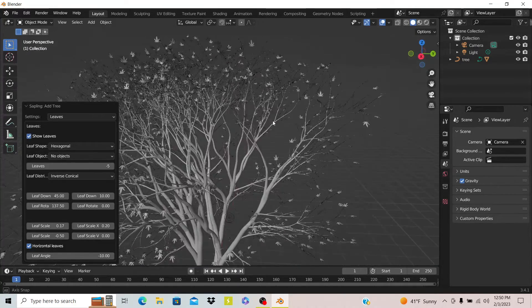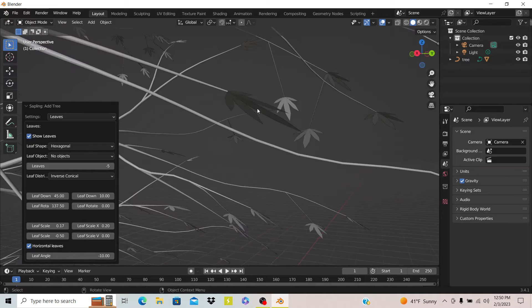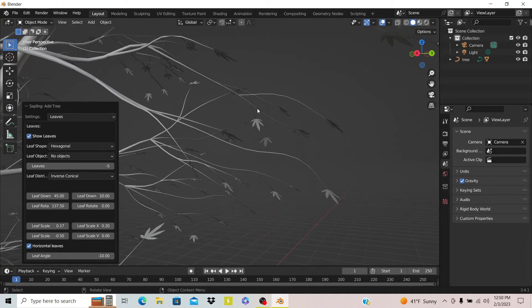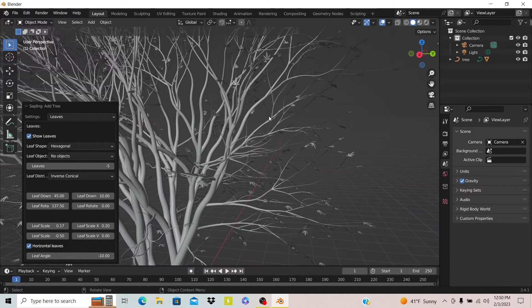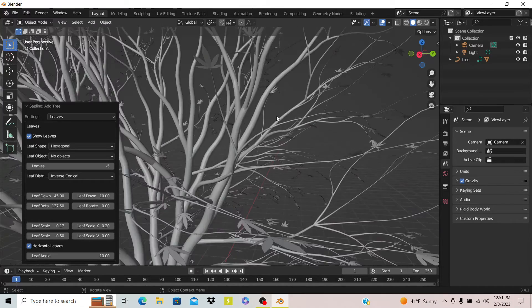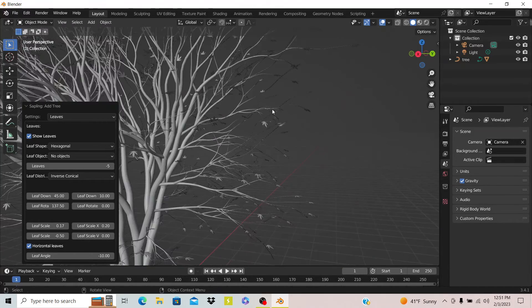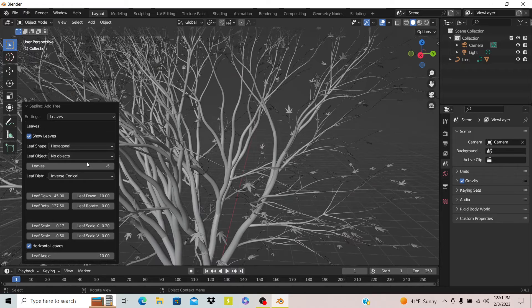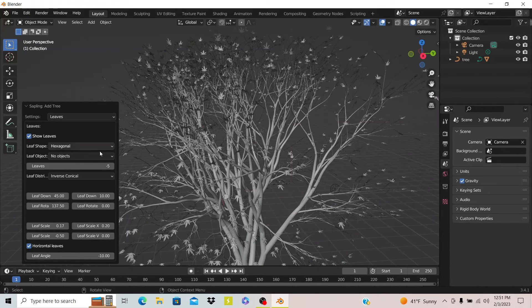Once you do that, your tree will have leaves. One really cool thing is that each of these default tree presets that it has created have their own kinds of leaves too. Like you see this one actually has maple leaves. That's one of my favorite things.